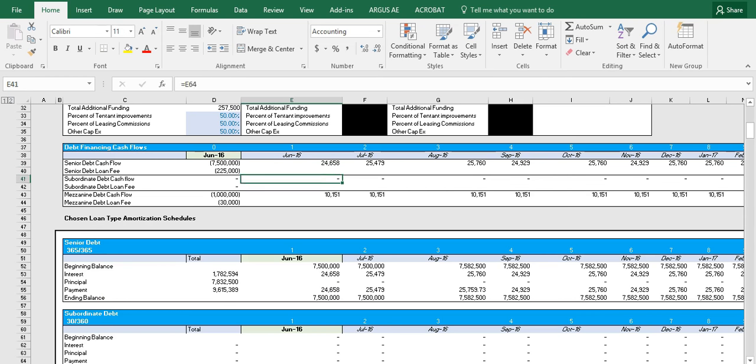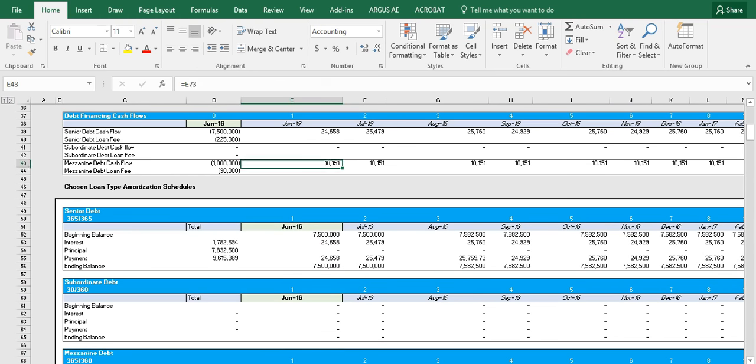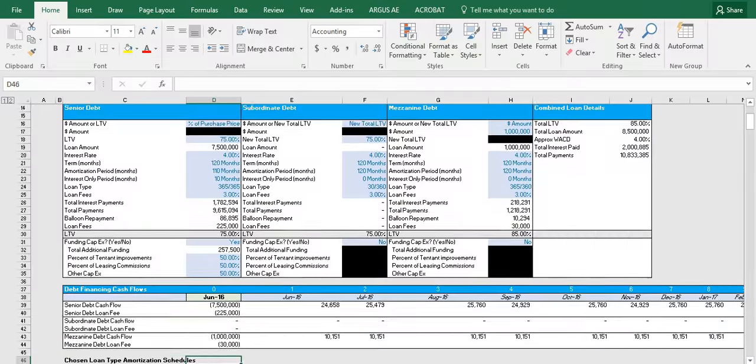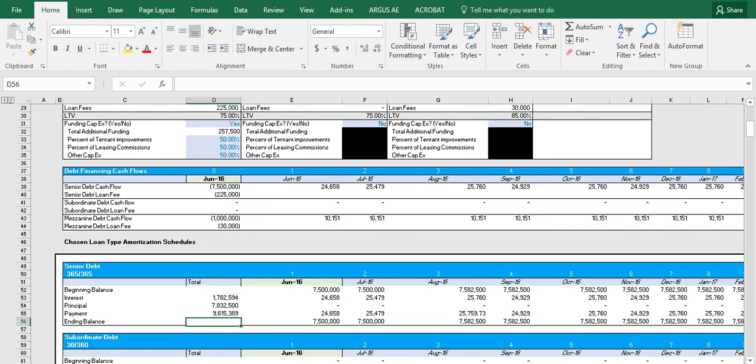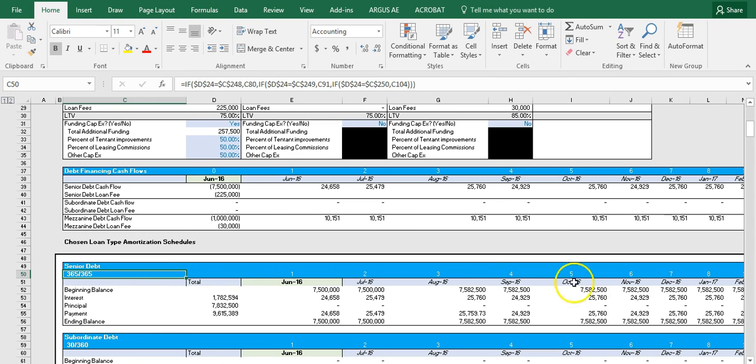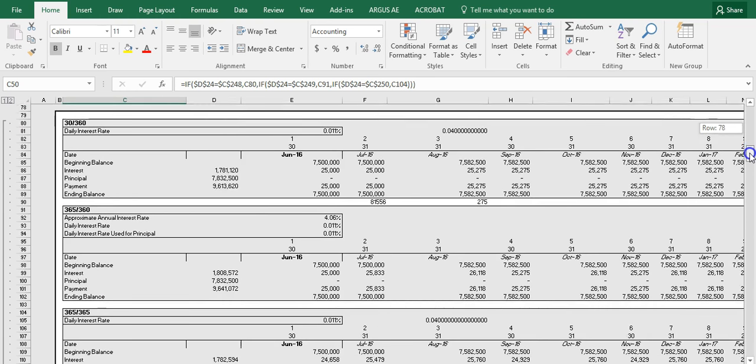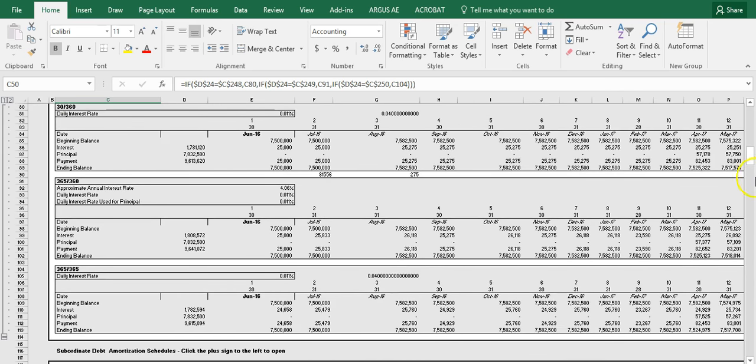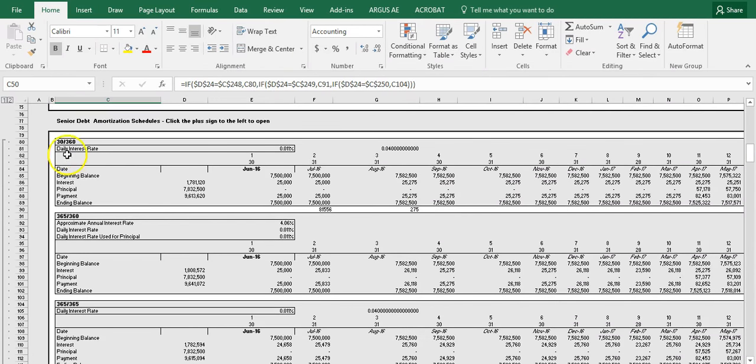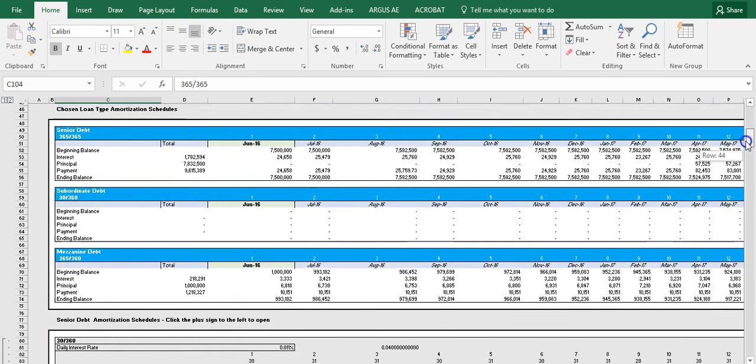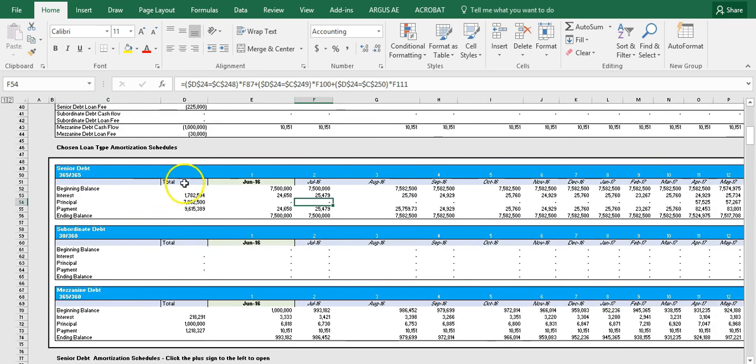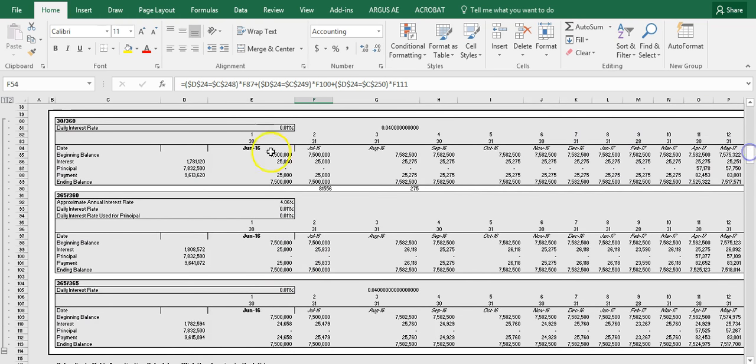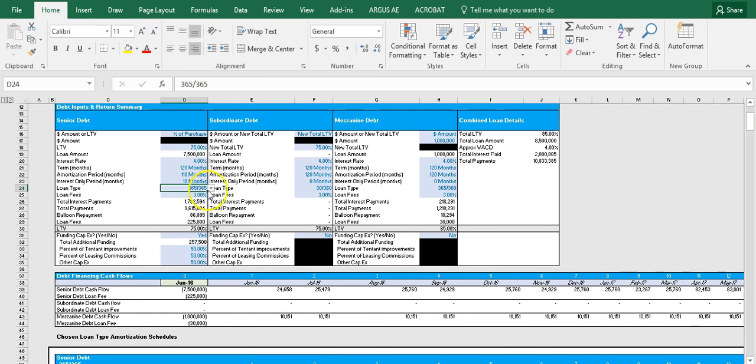Now the amortization schedules chosen in this table here are based on what the user inputs in row 24 on loan type. So for example, with senior debt, we have the actual 365 loan chosen. So what we'll see in the senior debt is the amortization schedule for the 365-365 loan. And so it's basically picked from this box down here, which has all three options, all three amortization schedules laid out, whether it's the 30-360, 365-360, or 365-365. And what ends up being put into this amortization schedule is one of these three amortization schedules below, and that is a result of what the user chooses here.